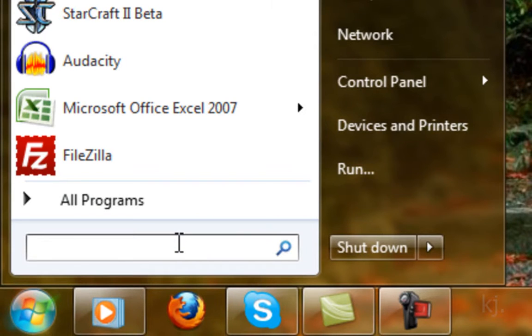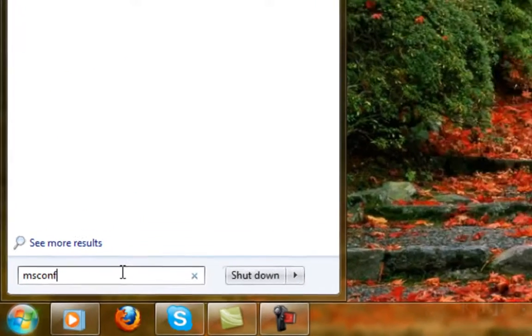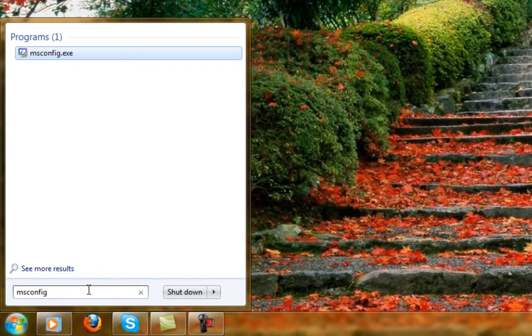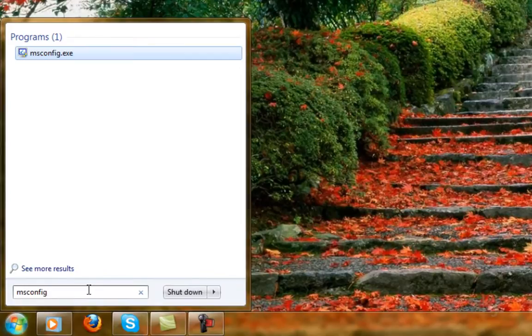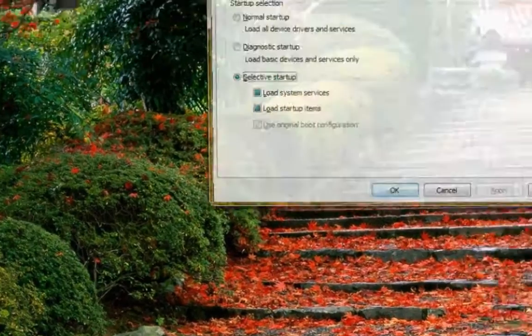You can find it by opening your Start menu and typing in the search box M-S-C-O-N-F-I-G. Windows XP users can click Start and hit Run and then type it in.